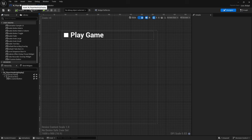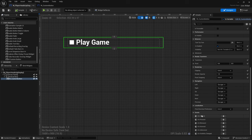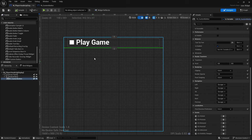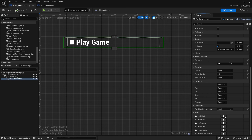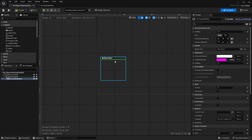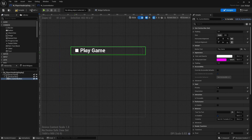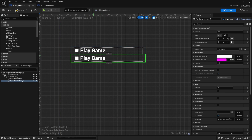Now if we go back to our heads-up display, I can click on my button and on the right-hand side, scrolling to the bottom, you'll see all of our event dispatchers are now showing: on clicked, on pressed, on released, on hovered, and so on. To add functionality, go to on clicked and it will create the event we need for when we detect a click on this widget. It's a really powerful way to create custom widgets for menus and other objects.